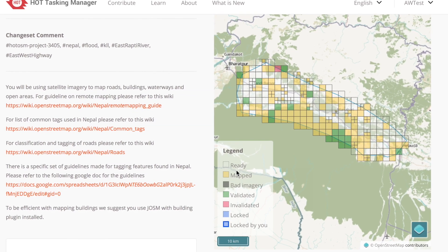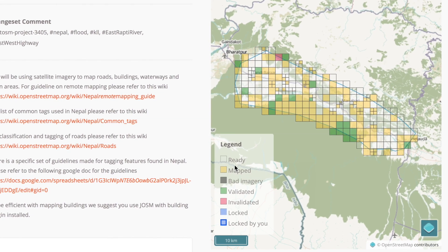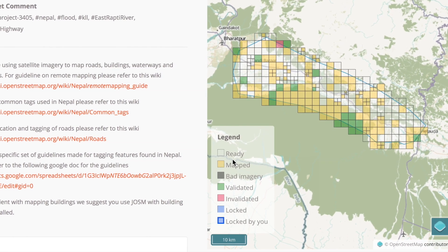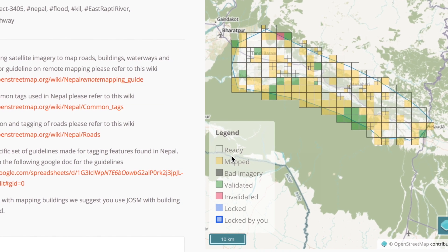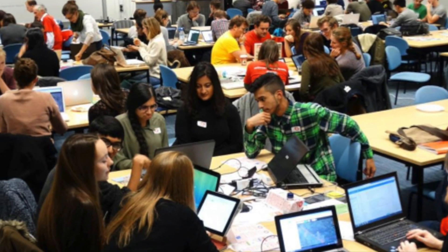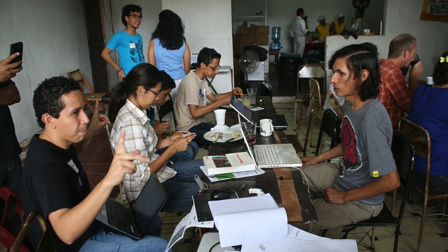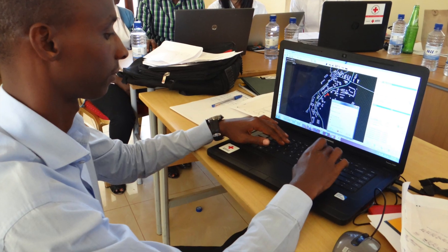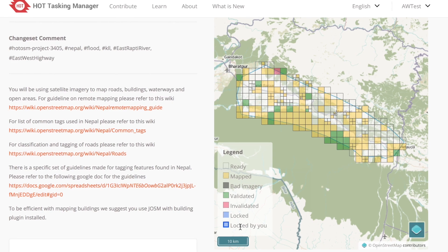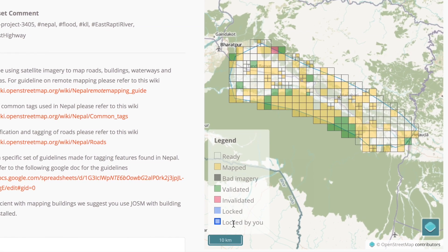Gray bad imagery squares means it's difficult to see in that area. Green means validated, and red means invalidated. Validation is when someone else checks the square to make sure it's complete and that all the data is correct and thorough. Usually more senior mappers do the validation. Locked squares are ones that are currently being worked on — only one person can work on a task square at a time.